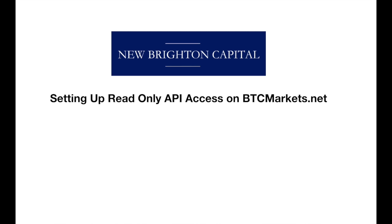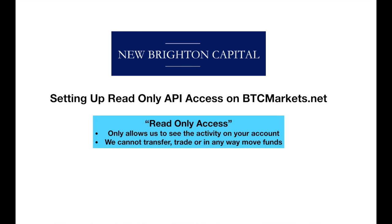Just as another understanding, when we do have the read-only API access it gives us no ability to move any funds. So just to be clear, the read-only access only allows us to see the activity on your account. We cannot transfer any funds, we cannot trade or in any way move any funds or coins within the account. So it just allows us to basically see what's going on within the account.